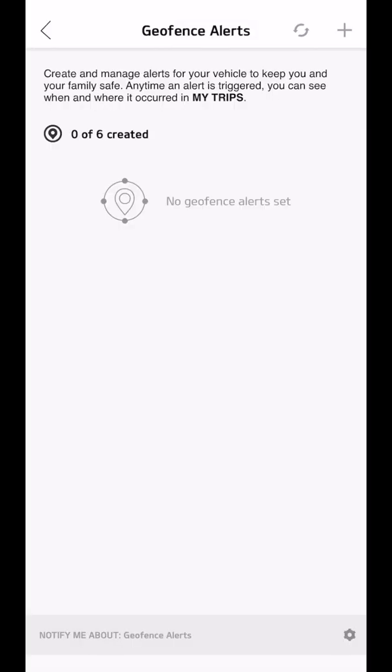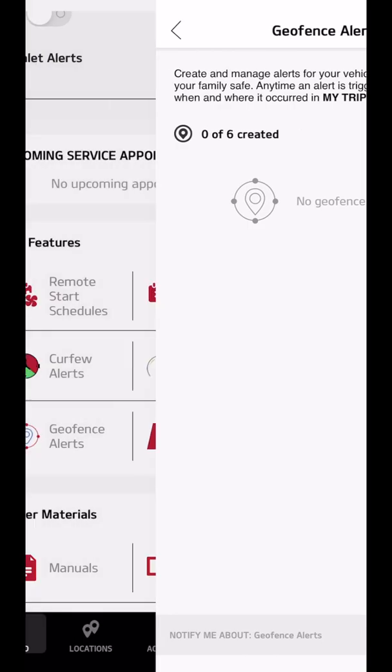Geofence lets you set borders around certain areas so you can find out when the car leaves home, when it gets back home, when it gets to school, when it gets back, when it leaves school, and so forth.